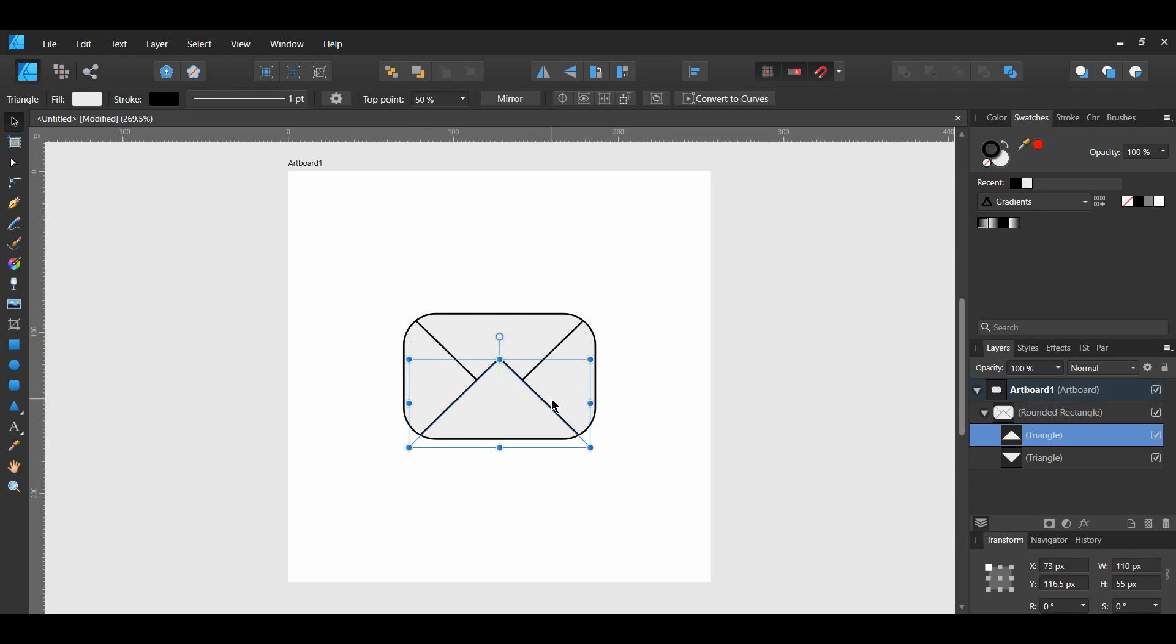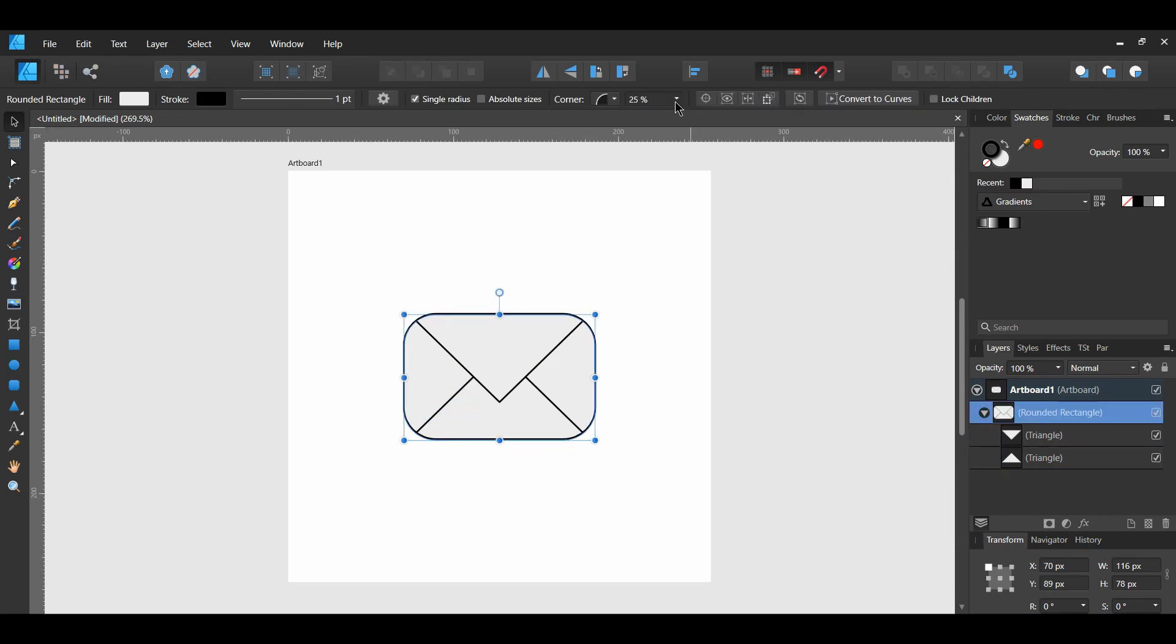With the triangle still selected, go to the tools panel and select move to back. Select the rounded rectangle. Go to the tools panel and go to the corner section. Set the roundness to 15%.